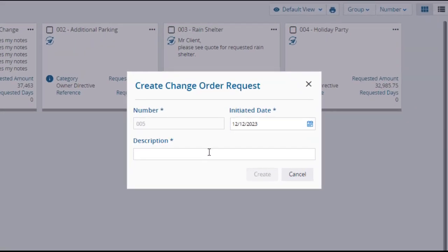The create change order request window will open, where the number may default depending on your configuration, and if not, you'll have to enter it. The initiated date will autofill with today's date, but that can be changed.